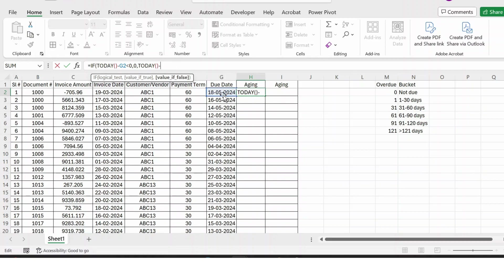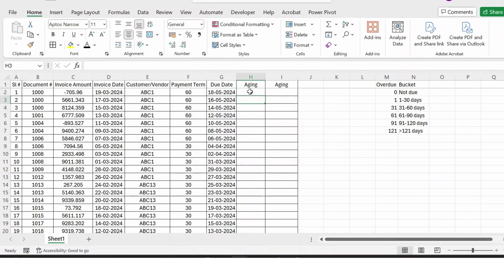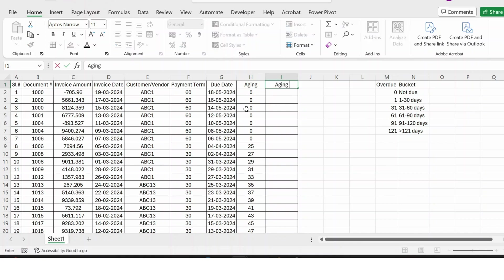Minus this value, press Enter. And let me extend this formula, so you have the aging. And then the next heading should be Aging Bucket.